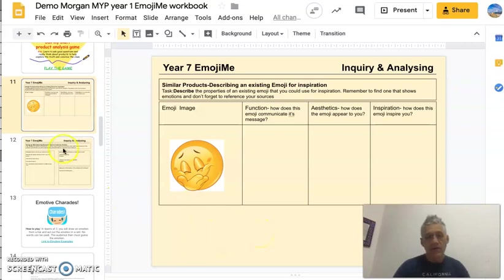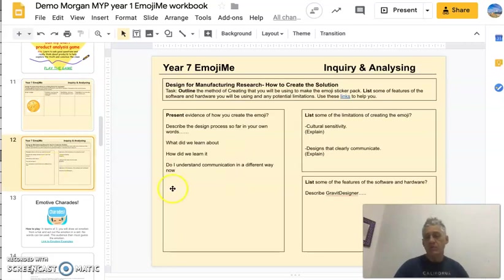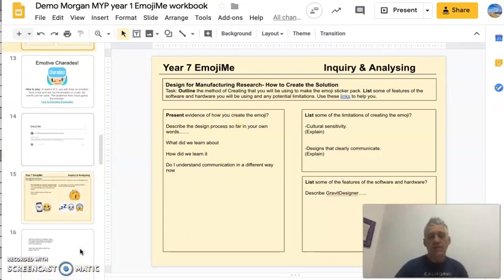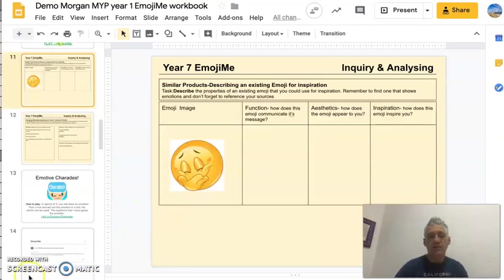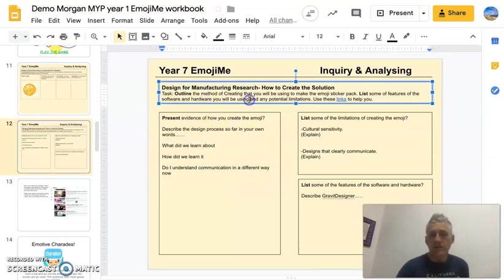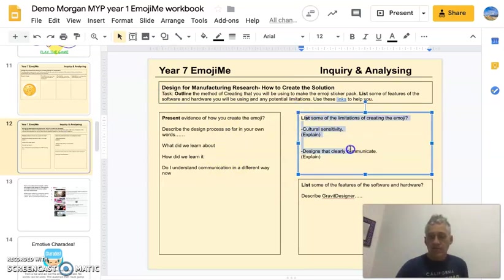That was slide number 11, so now we need to move on to some new work this week. We'll do this slide which is designed for manufacturing research. I'd like you to start a new slide, because we need to do some research on what design for manufacturing is and the process of making our emoji.